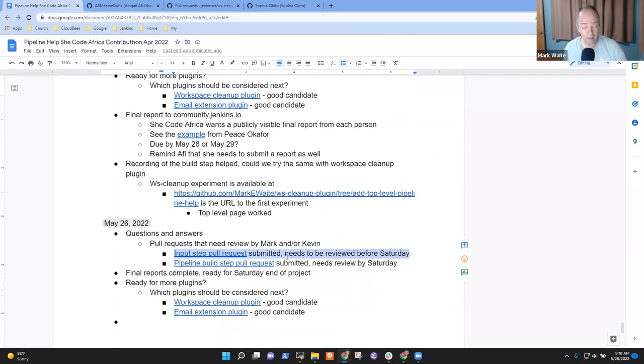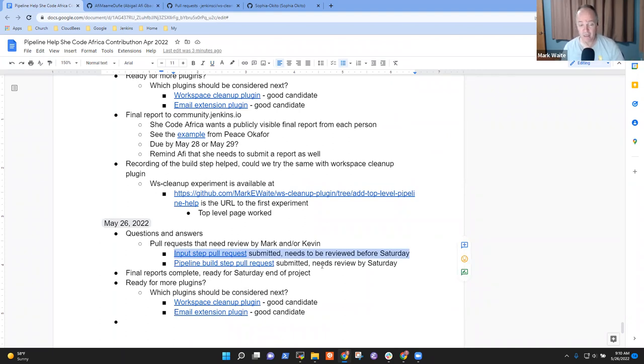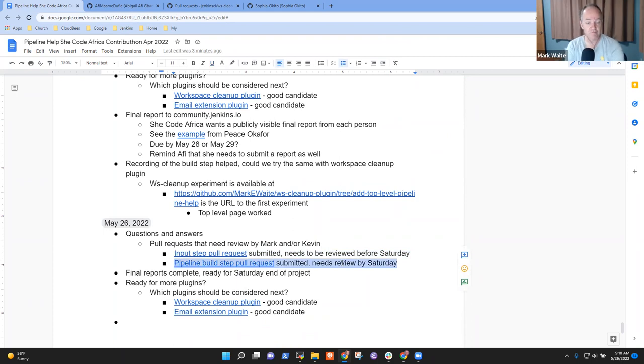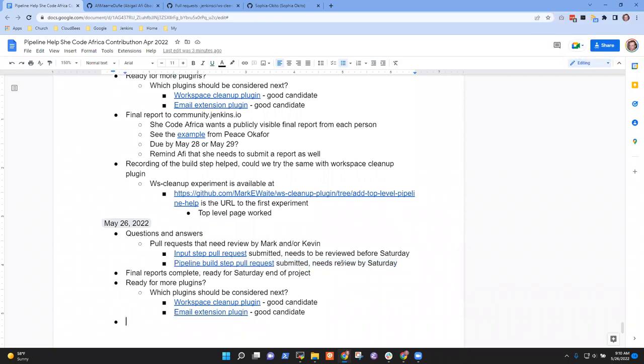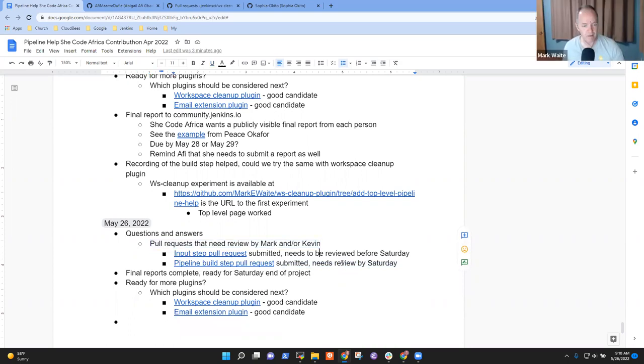I will get those done so that we can prompt the maintainers and say, hey, you should merge this. Anything else on pull requests to review? No, not for my end. Okay.